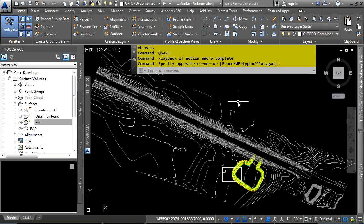In this video, we will discuss surface volumes. Please open the file surfacevolumes.dwg, located in the training folder as discussed in the Working With This Dataset video.